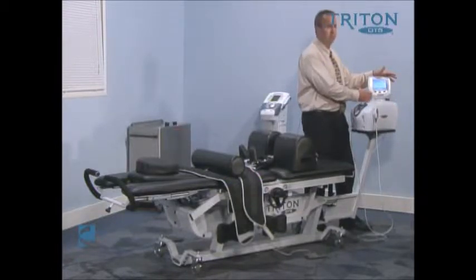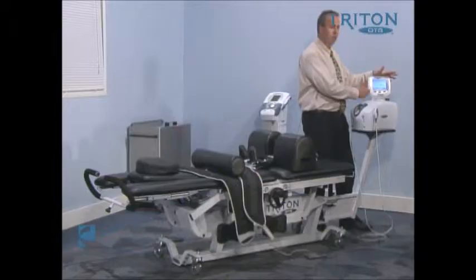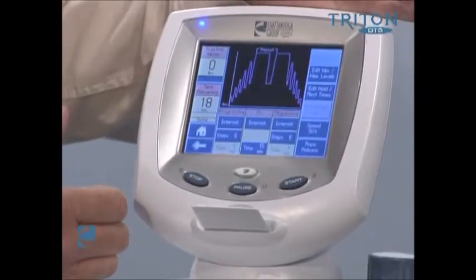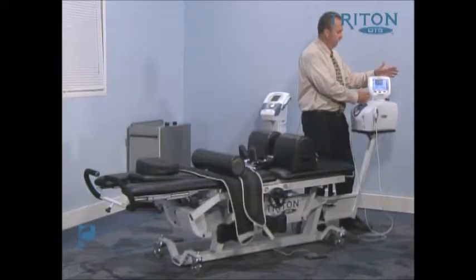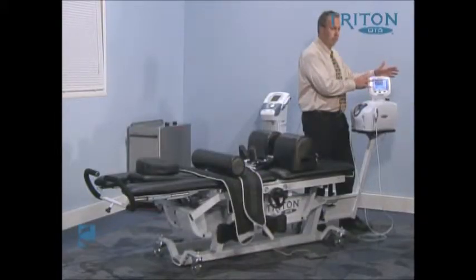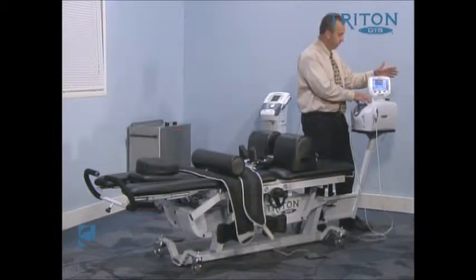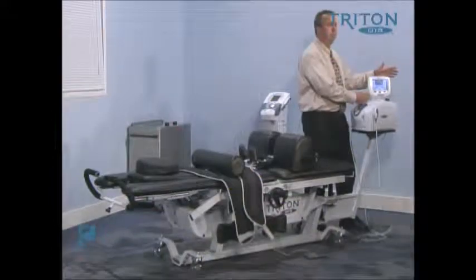It will then bring us to a screen that gives us an opportunity to look at what the parameter settings are. If you feel it doesn't necessarily fit your patient presentation and you wanted to change something, you can do so by simply hitting the edit button. To me, this is the largest benefit of this new DTS technology — our ability to manipulate all these parameters.